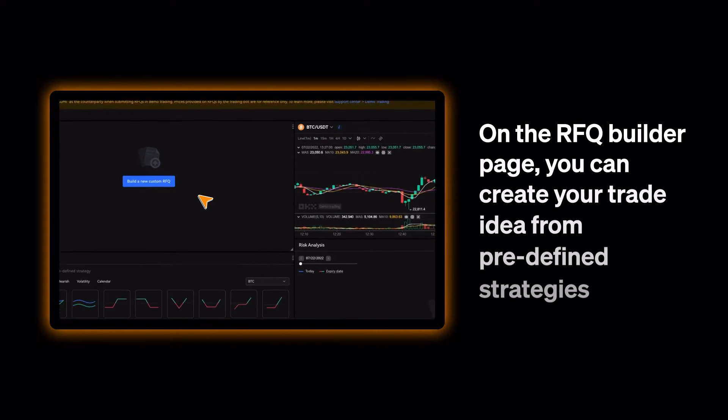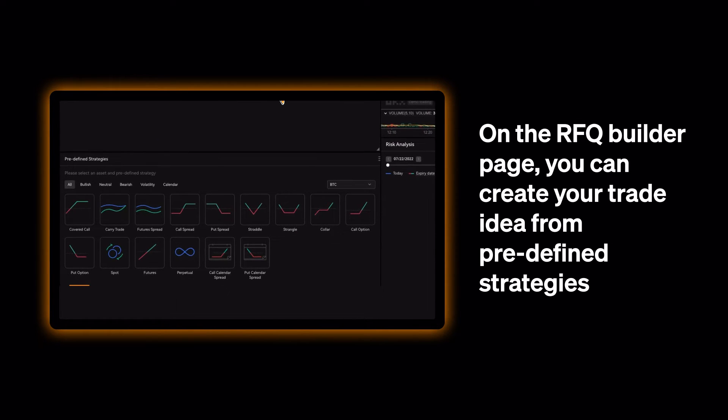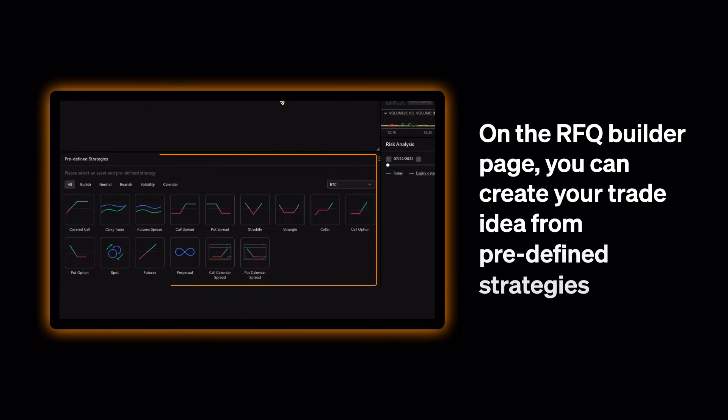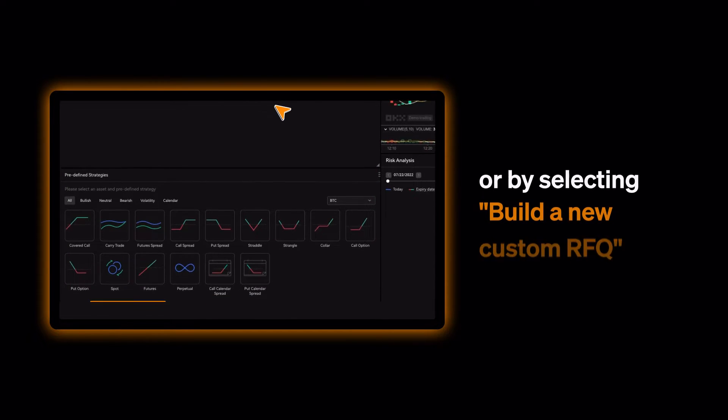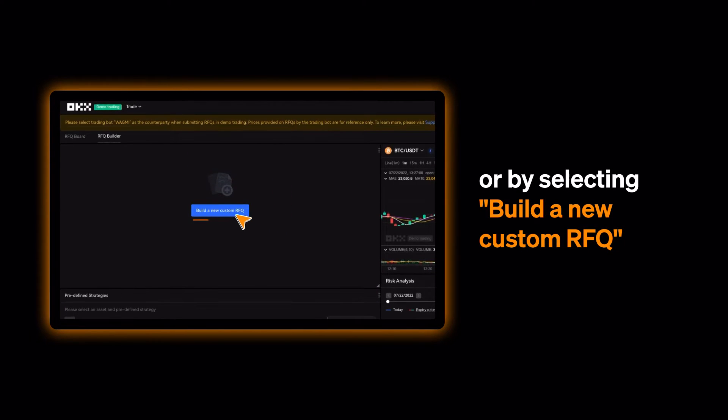On the RFQ Builder page, you can create your trade idea from predefined strategies or by selecting Build a new custom RFQ.